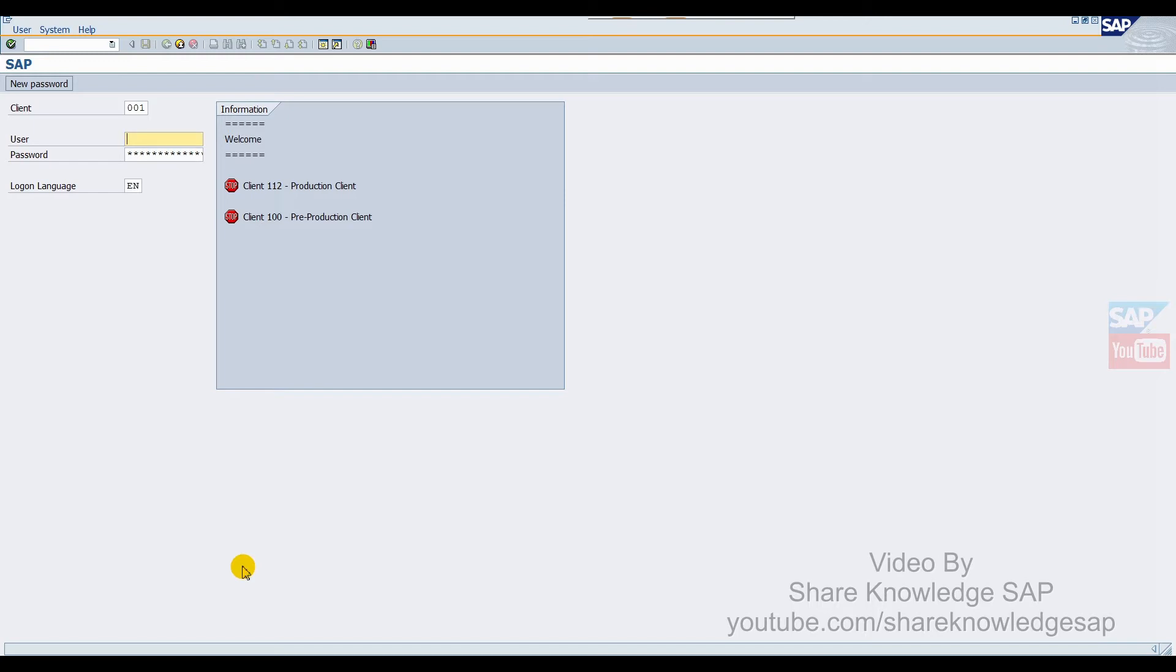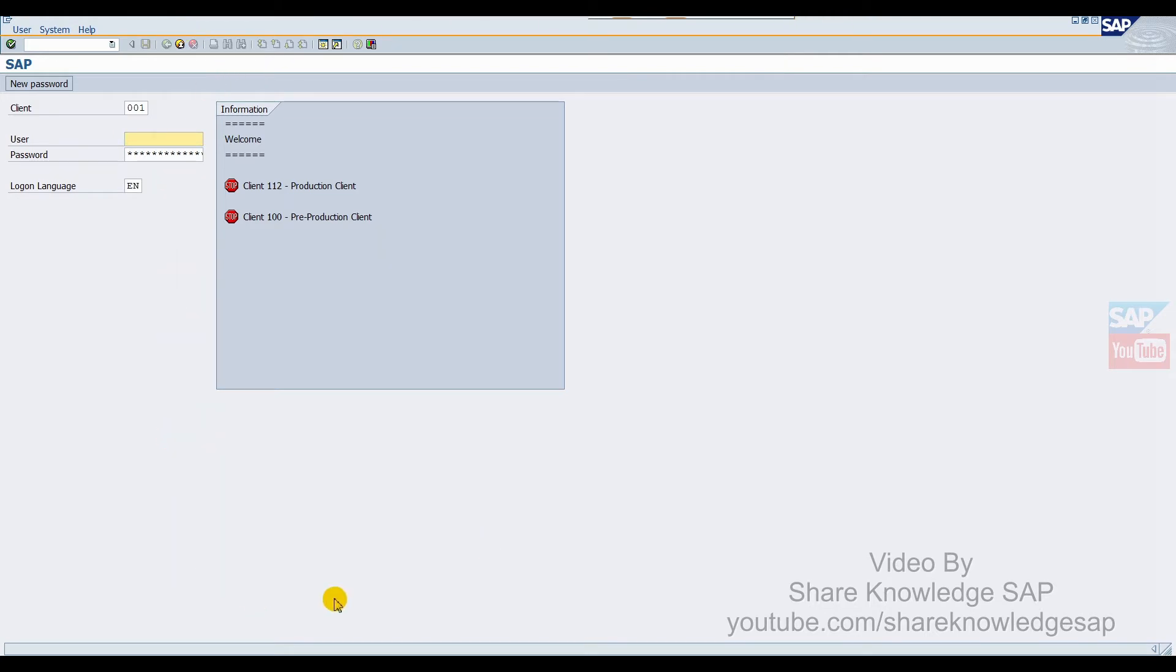We can use this functionality to inform all users. If we have a number of clients in the same landscape, we also use this functionality. So let's start. First of all, this is called custom text GUI. This is the information box.